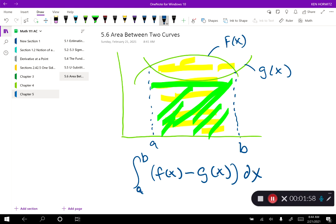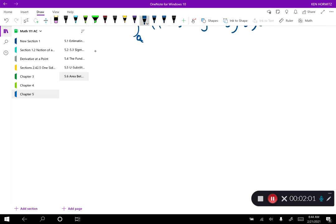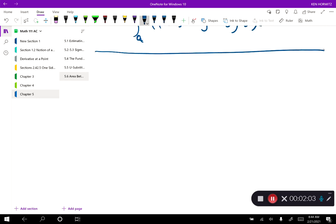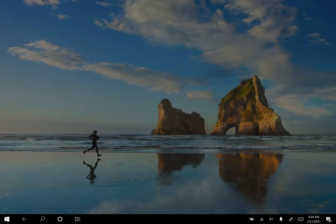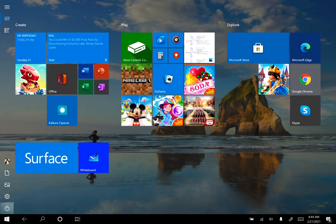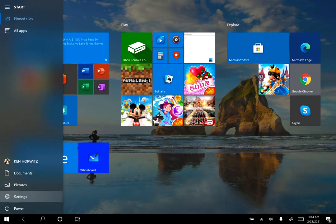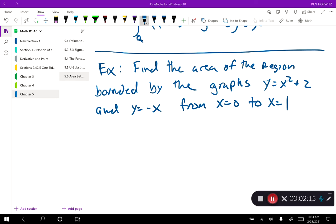That is the concept — now it's just a matter of practice. Here's our first example: find the area of the region bounded by the graphs y equals x squared plus 2 and y equals negative x, from 0 to 1. The 'from 0 to 1' is extremely important because we're only looking at the curves between those two places.